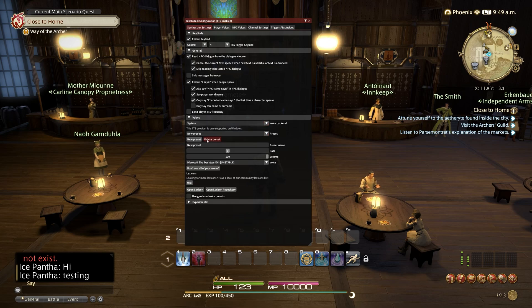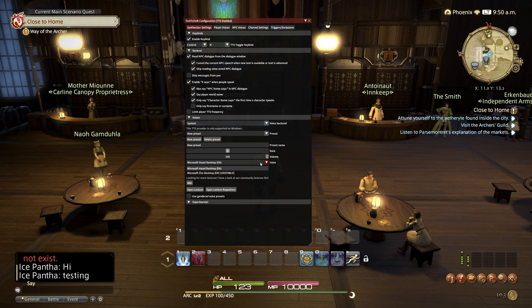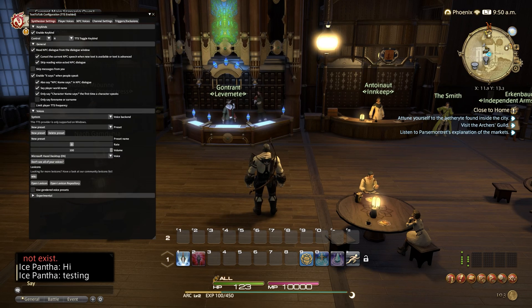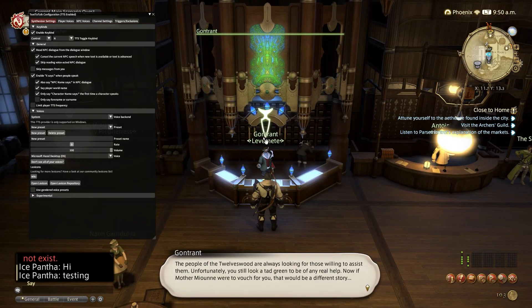The first voice we are going to enable will be the default Windows voice, Hazel. Click on the preset and select the Hazel voice, since it is more stable compared to zero. We are now going to test Hazel to make sure the text to speech works correctly.